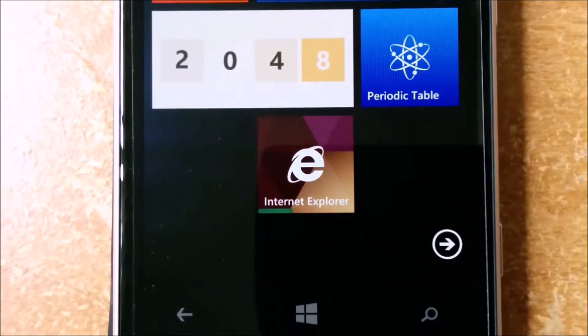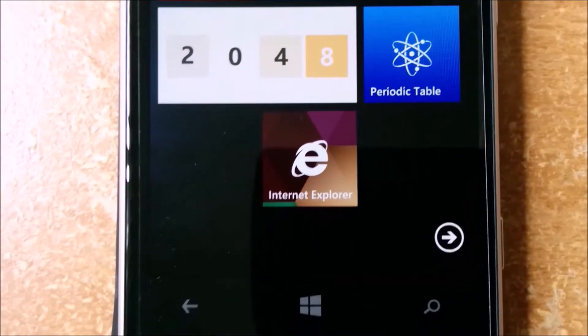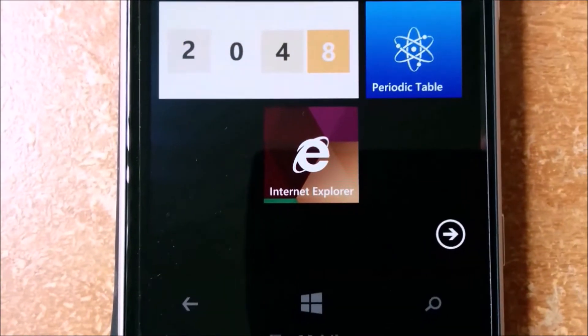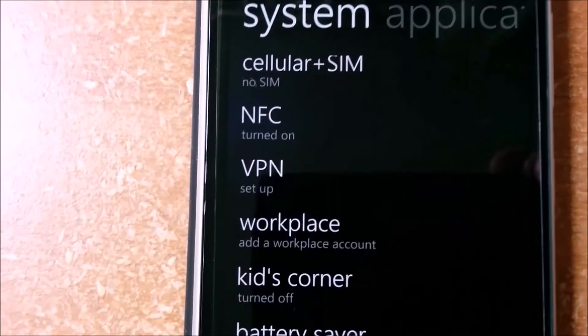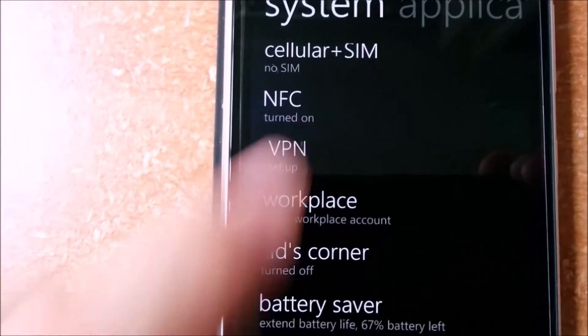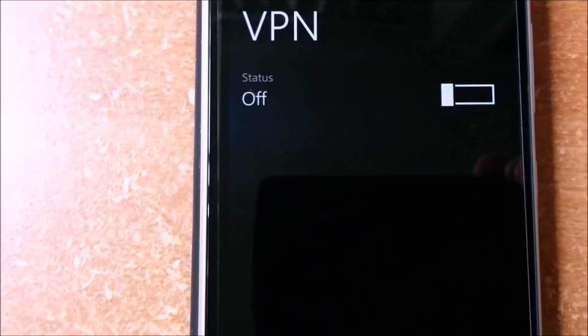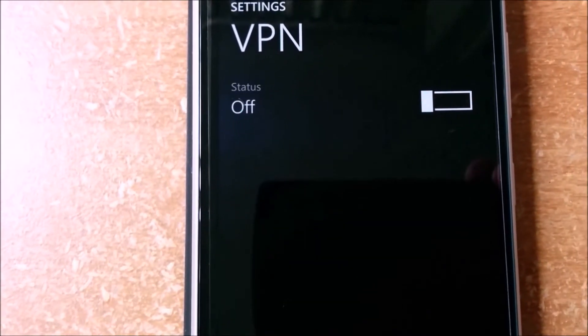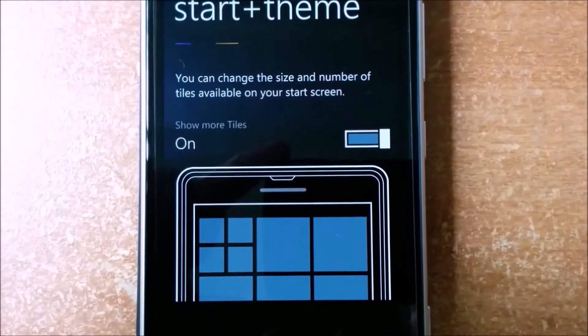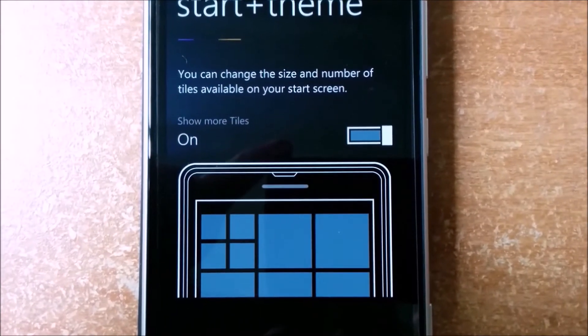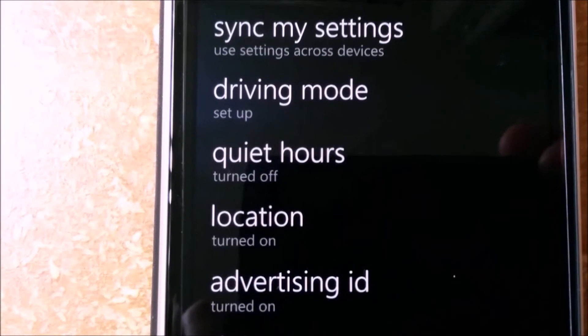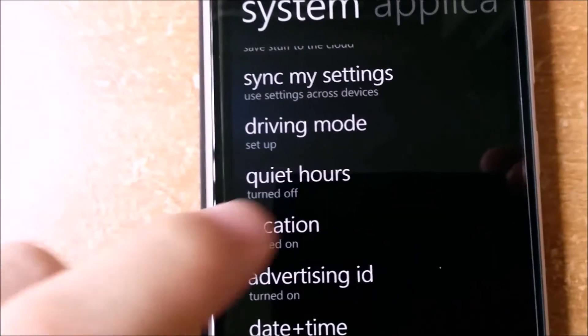Internet Explorer 11 with lots of new features. VPN support, three-column support, and quiet hours.